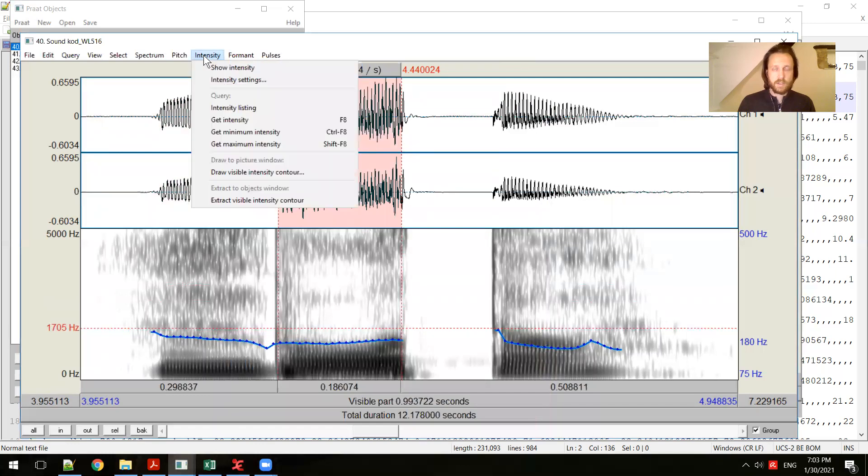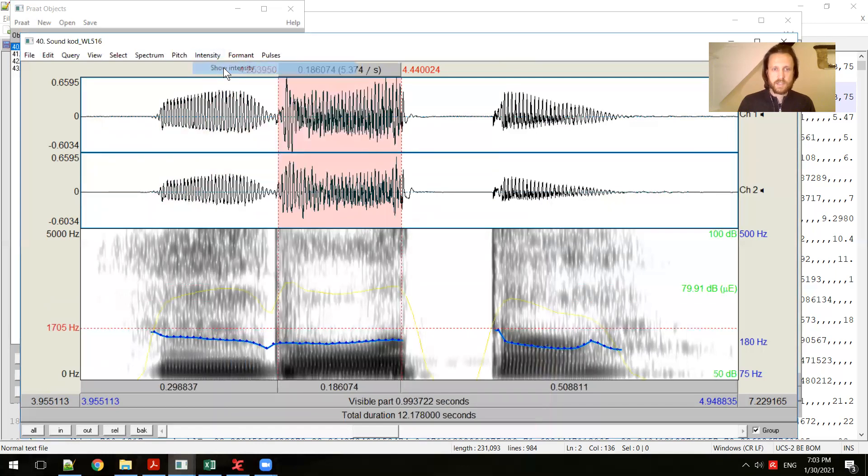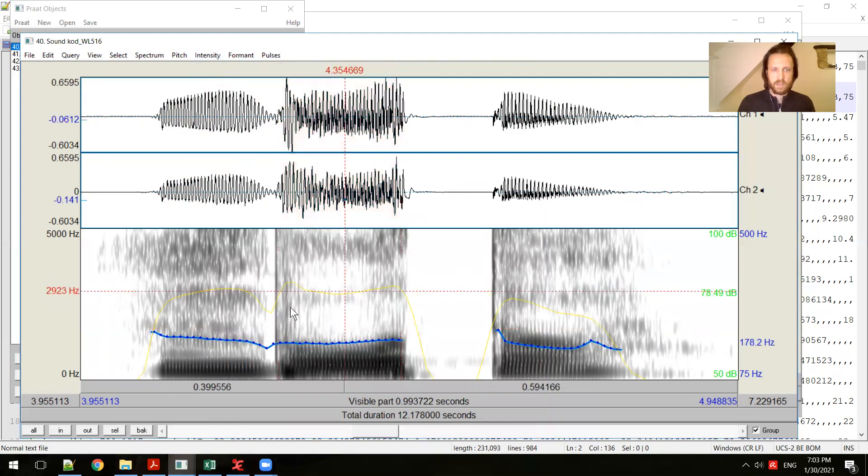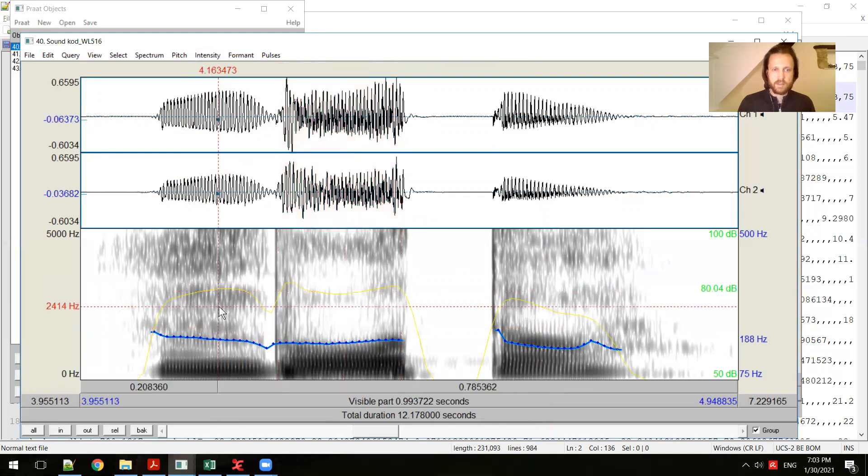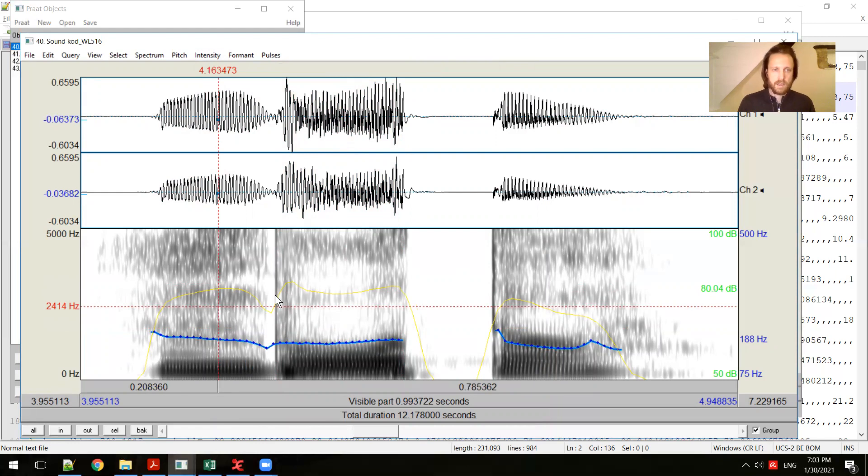Intensity works in a similar way. If you go to menu show intensity, there'll be a yellow line that will show you the intensity at different places. That can be useful, say, if you're doing an examination of stress that might be connected to intensity, you can get a visualization of that as well.